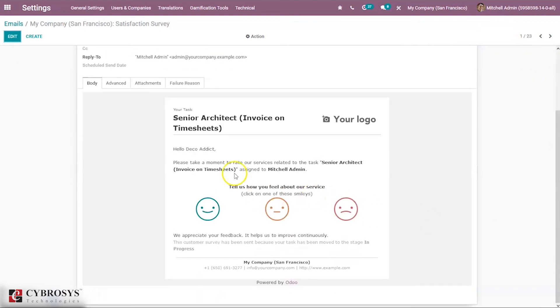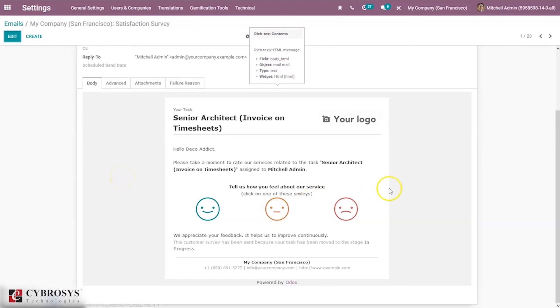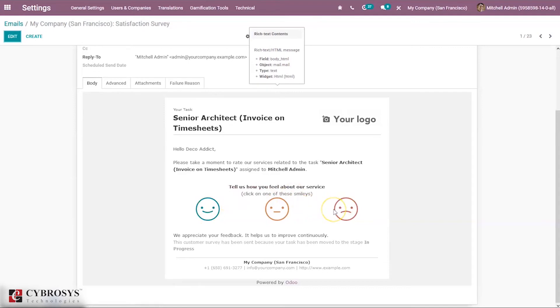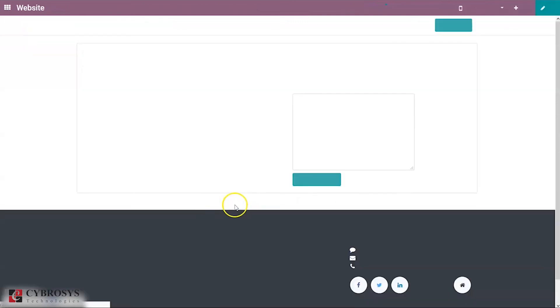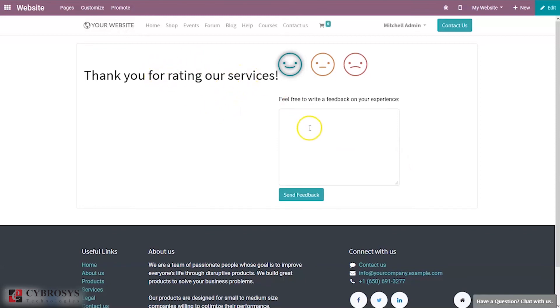If a customer receives this mail, you can see the content and it's possible to choose any one of these smileys. If the customer clicks on this, you can see this is our website saying thank you for rating our services. Here you can also provide suggestions like 'great work' and send feedback.